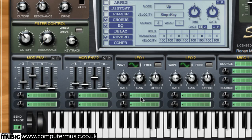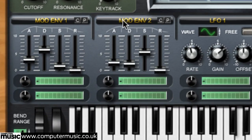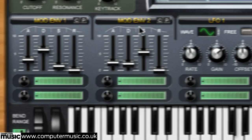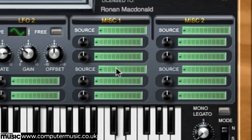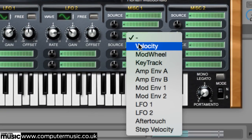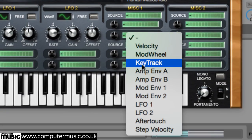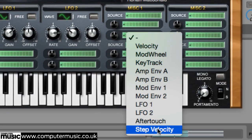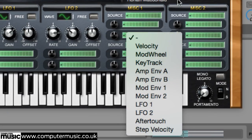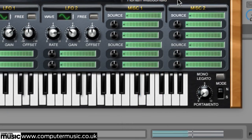The modulation section is at the bottom of the interface, housing two envelopes, two LFOs, and four miscellaneous modules where a variety of sources — including velocity, note pitch, aftertouch, and the amp envelopes — can be assigned. We'll get into the source modules in the next video.